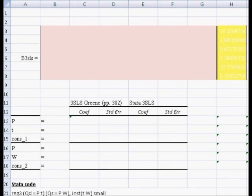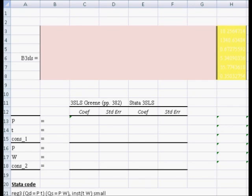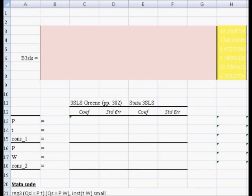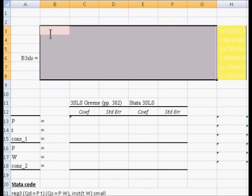To compute the three-stage least squares estimate of the coefficients for demand and supply, I'm going to refer you to equation 1331 in the sixth edition of William H. Greene's econometric analysis. That equation is the inverse of Z-hat transpose times the Kronecker product of the inverse of the sigma matrix and the identity matrix times Z-hat.